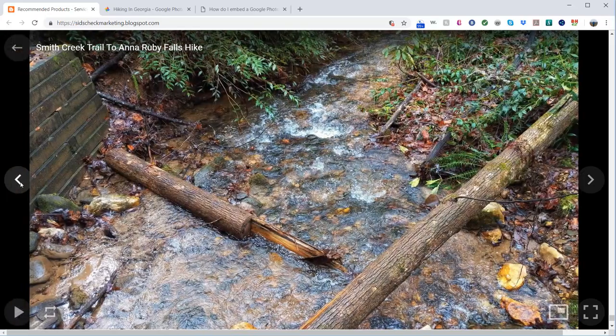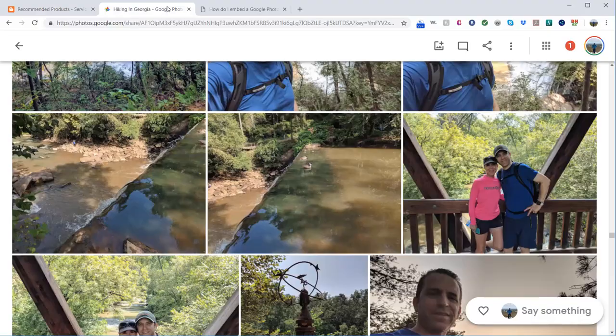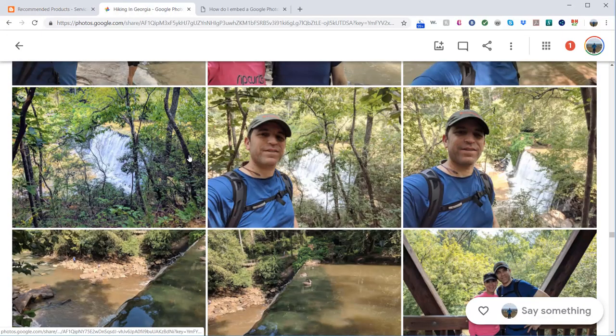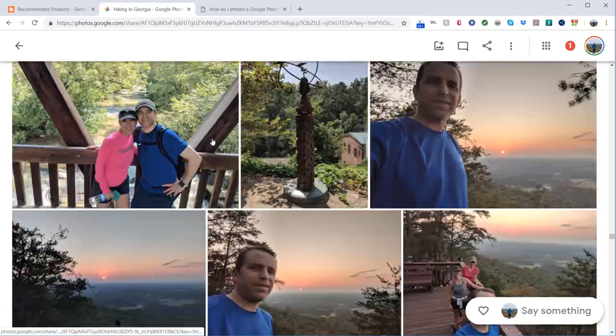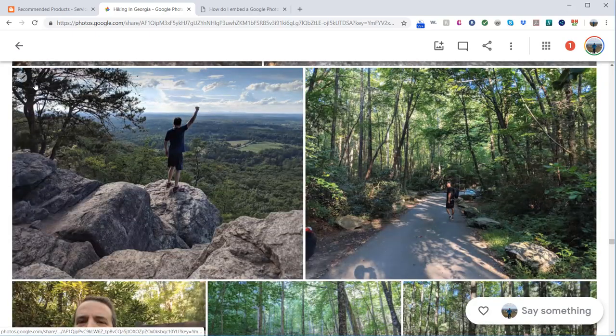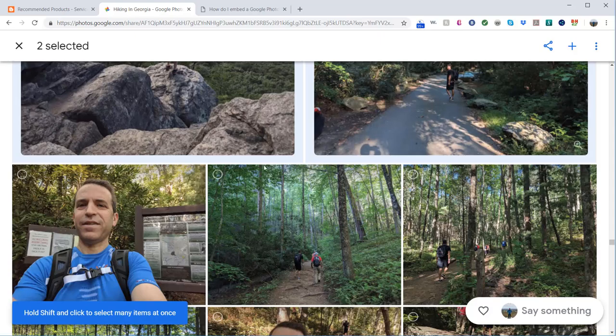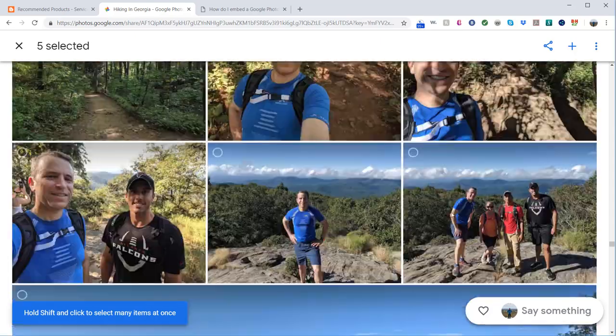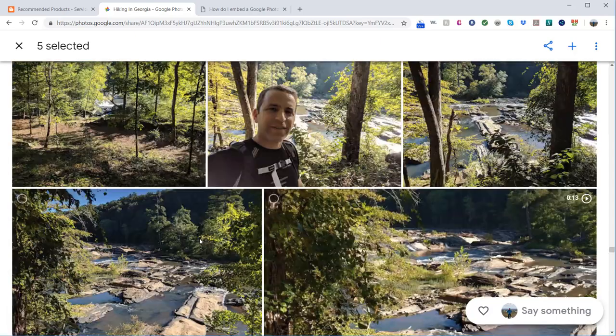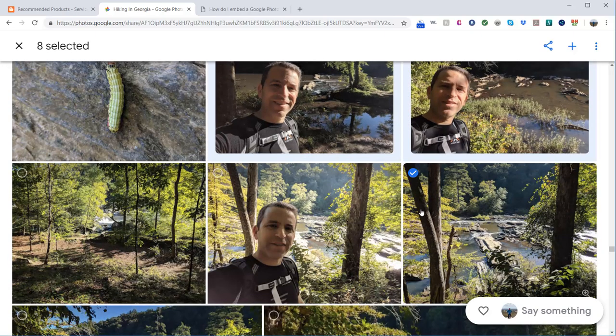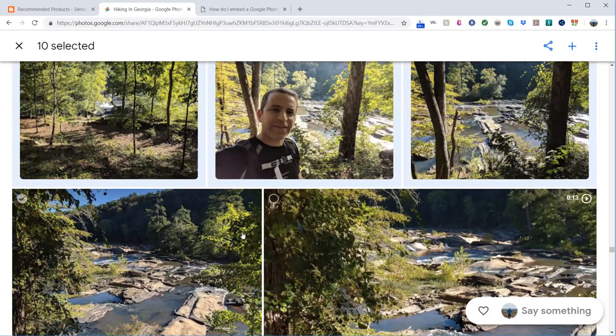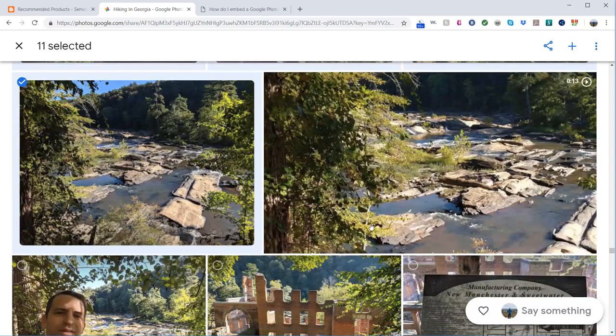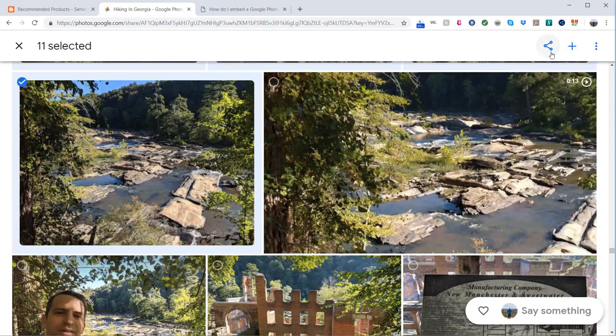So what you need to do first is pick photos. I'm going to pick some photos here from an album. We'll do some photos and let's pick some more. We'll pick these. I think that will be about it. So now once you pick your photos...